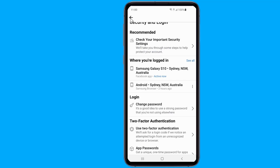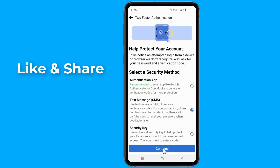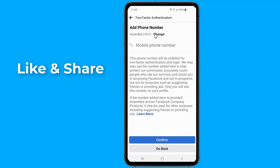To protect your Facebook account, it is a good idea to activate two-factor authentication. It is a security feature that helps protect your Facebook account in addition to your password. If you set up two-factor authentication, you'll be asked to enter a special login code or confirm your login attempt each time someone tries accessing Facebook from a browser or mobile device that is not recognized.